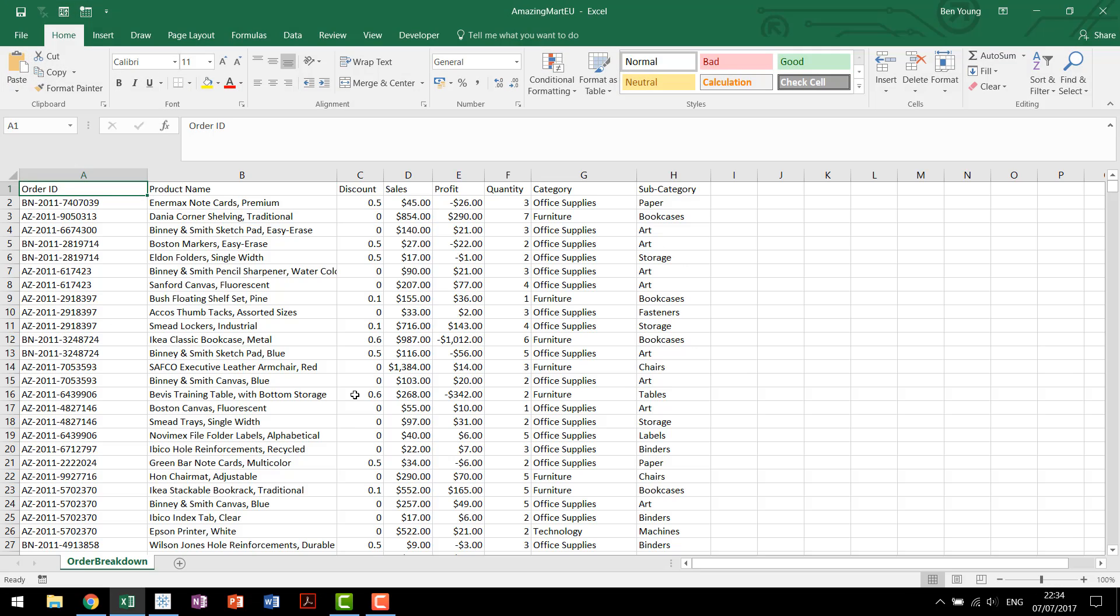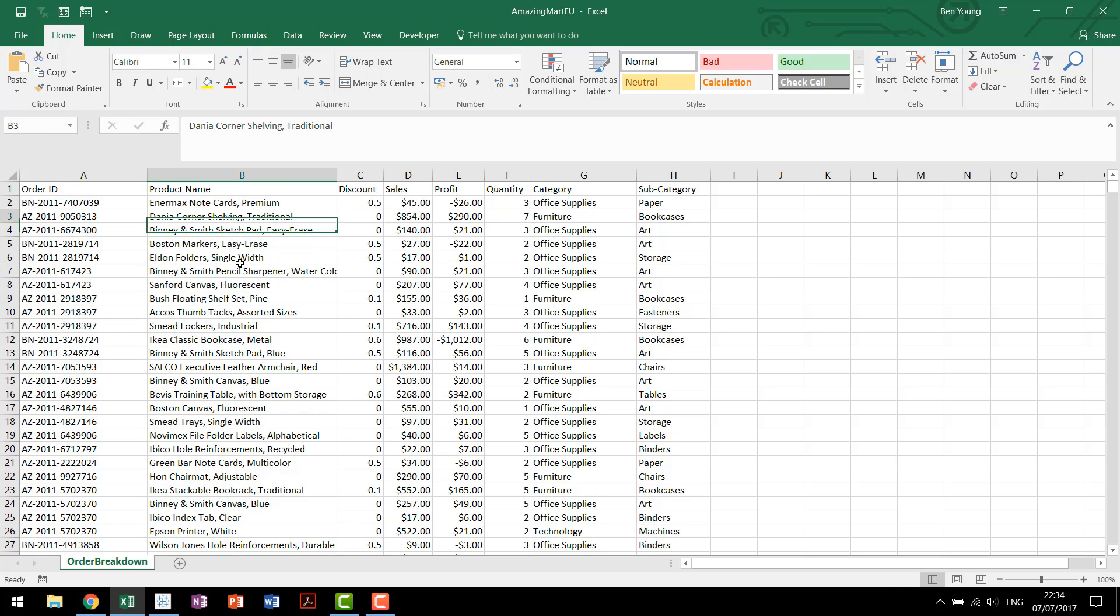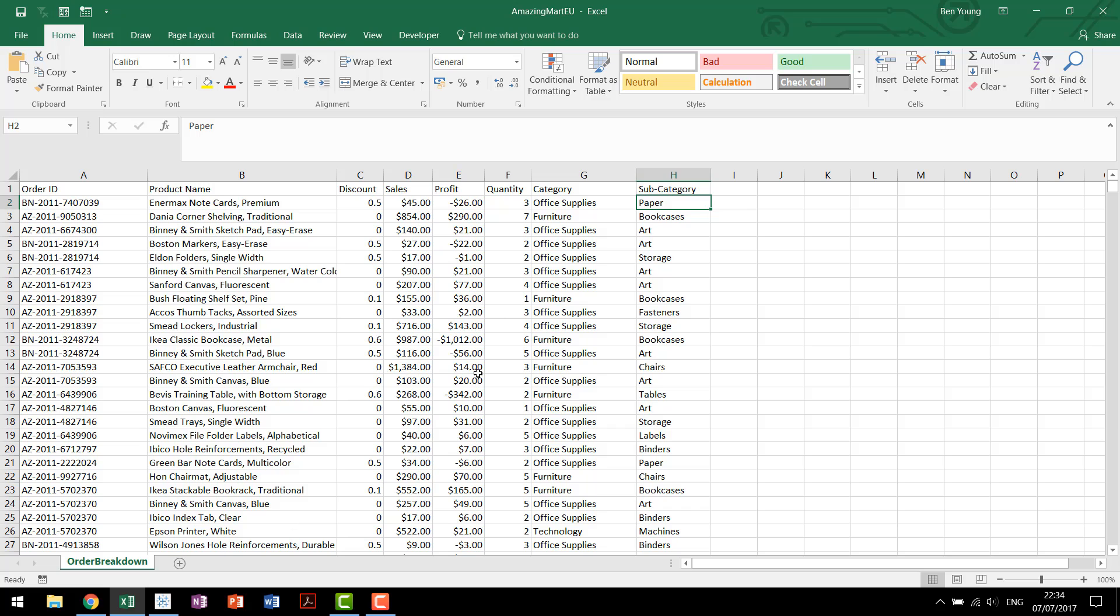The data set we're going to be using today is from AmazingMart EU. You'll recognize this from some of our workshops. In this we have order IDs, product name, discount, sales, profit, quantity, category, and subcategory that each order belongs to. We're going to use this to visualize a percent to plan for each individual category.